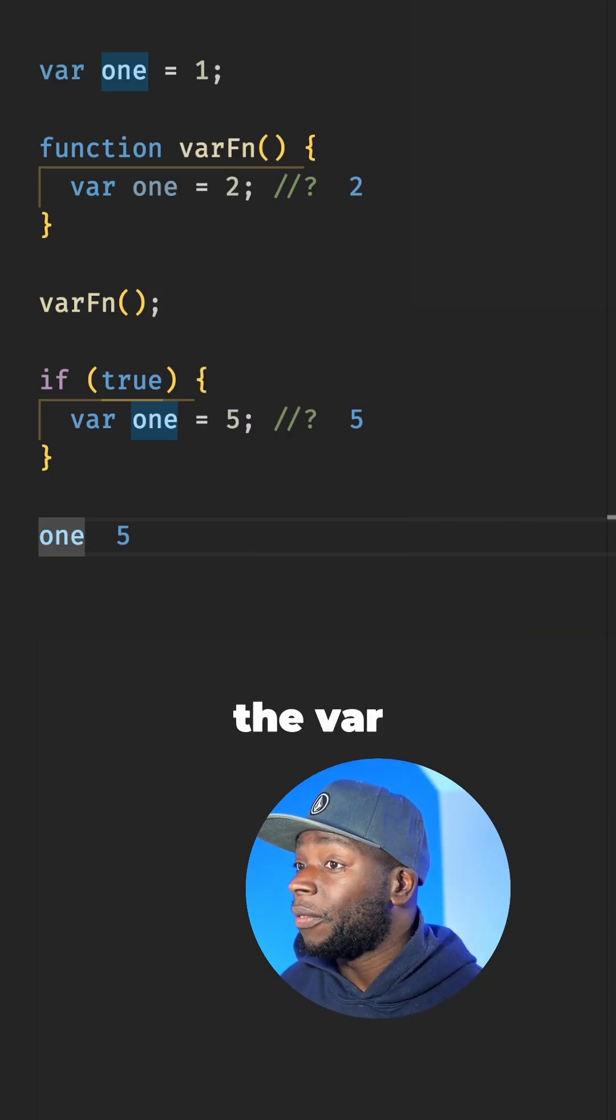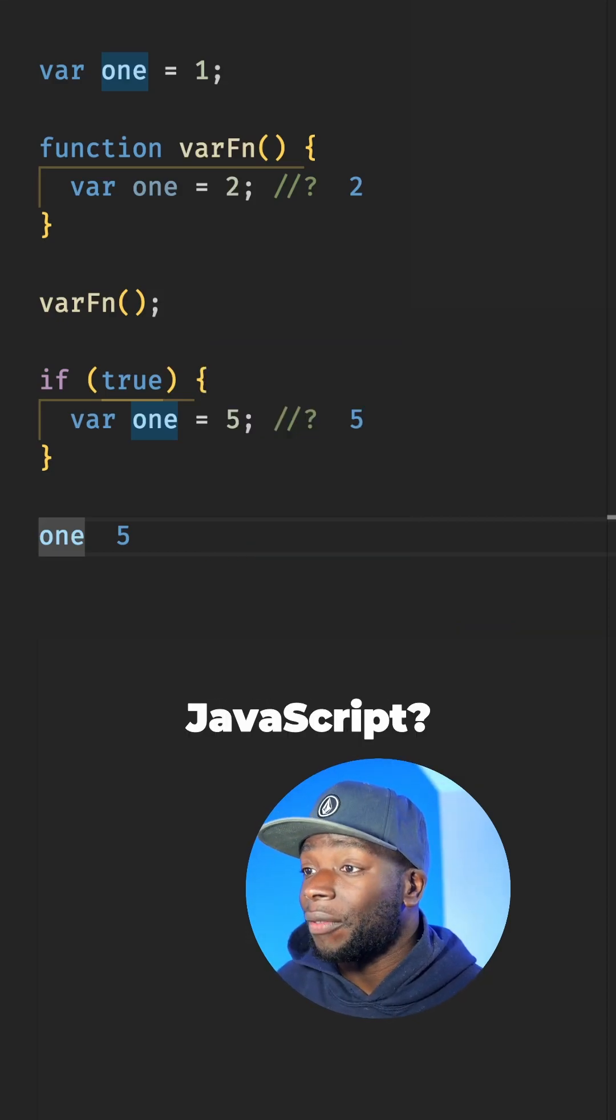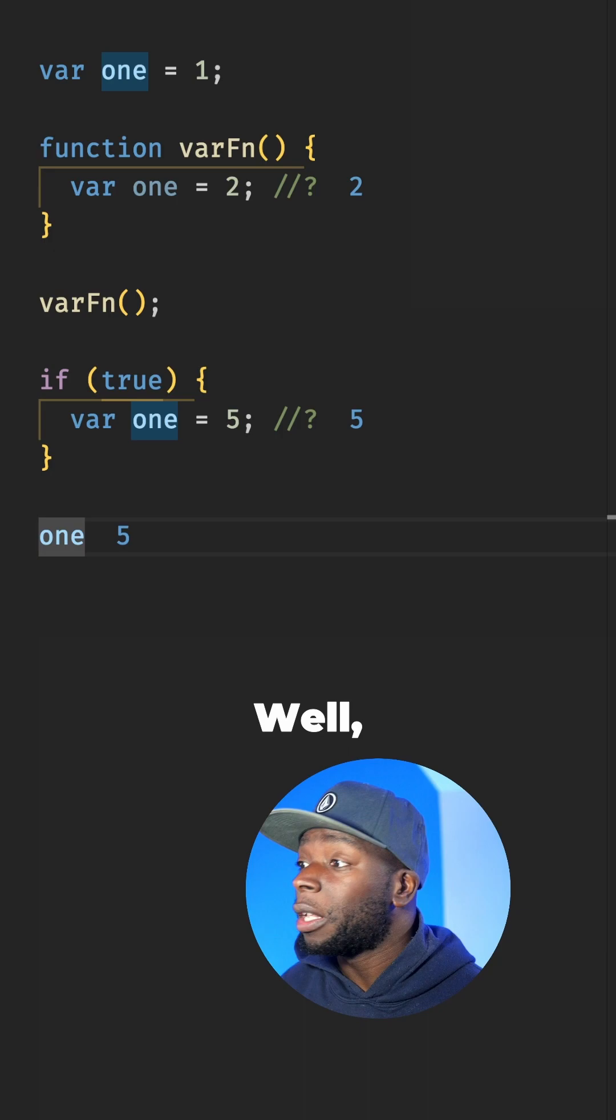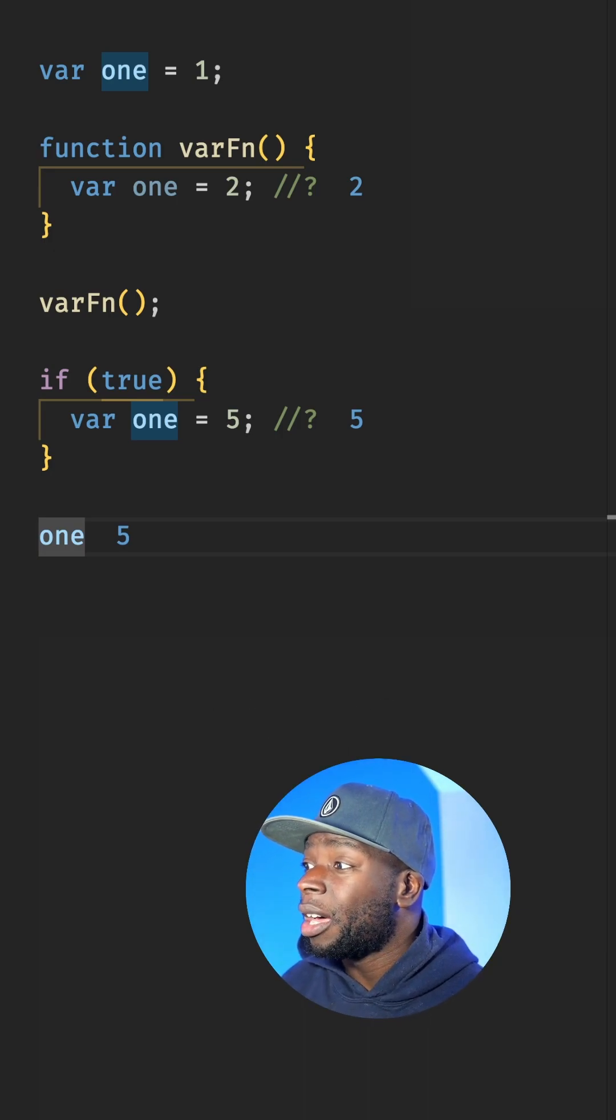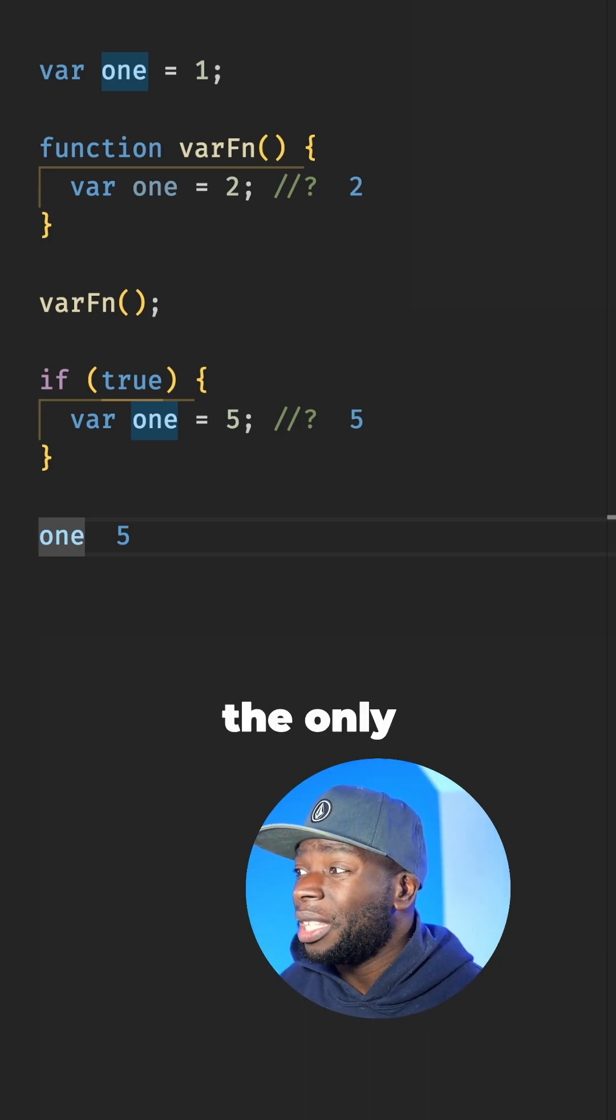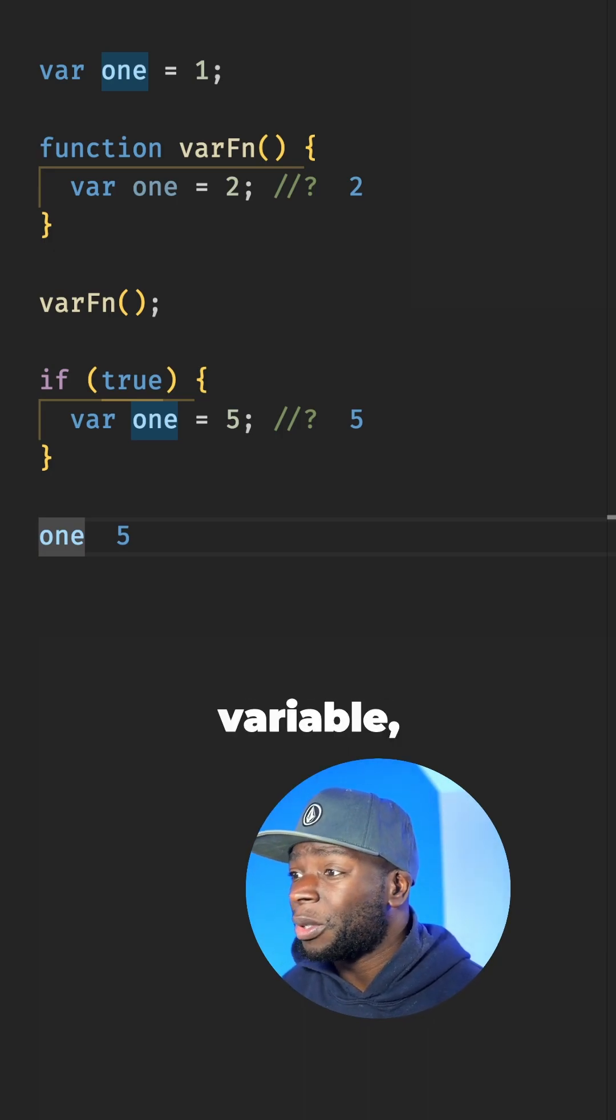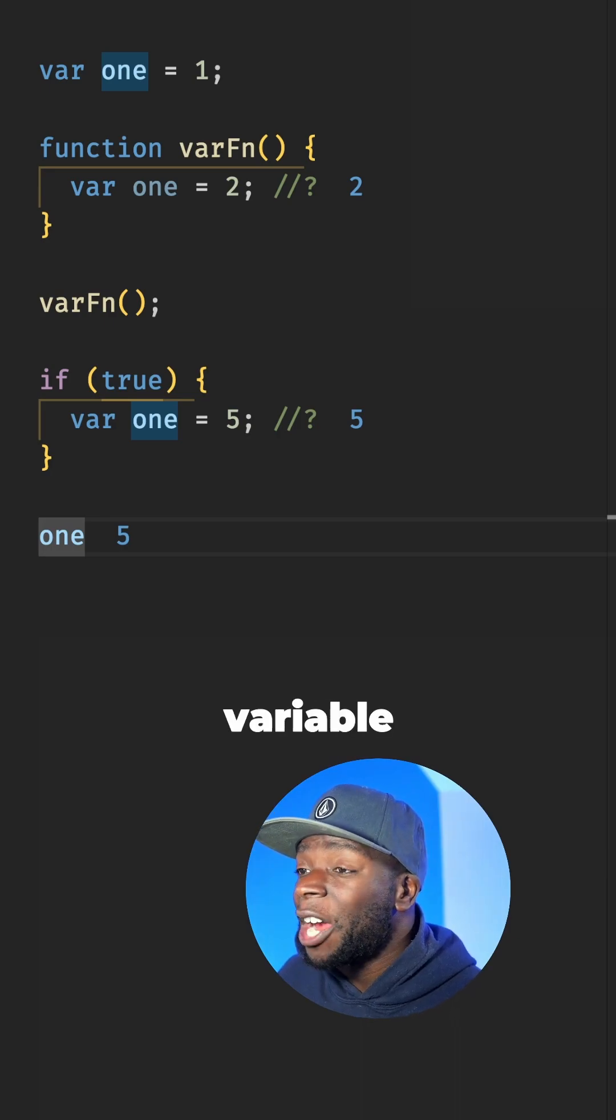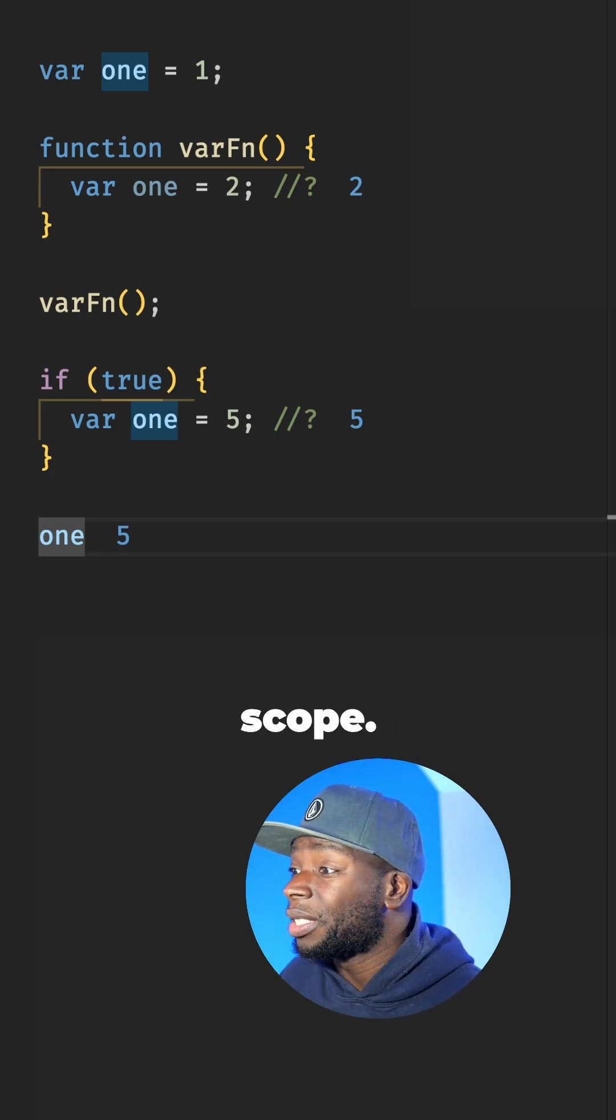What's the difference between the var and let keywords in JavaScript? Well, before ES6 was released, var was the only way to declare a variable and any variable declared with var has function scope.